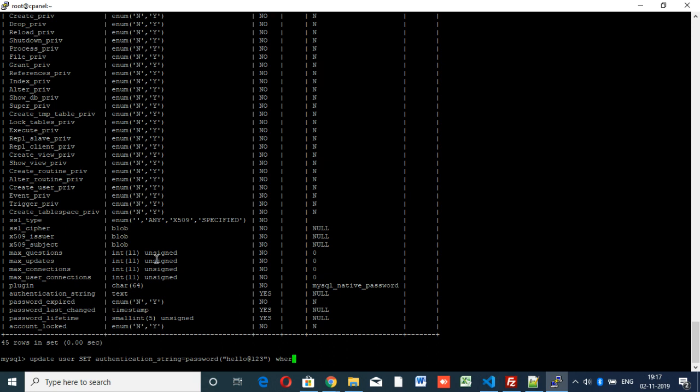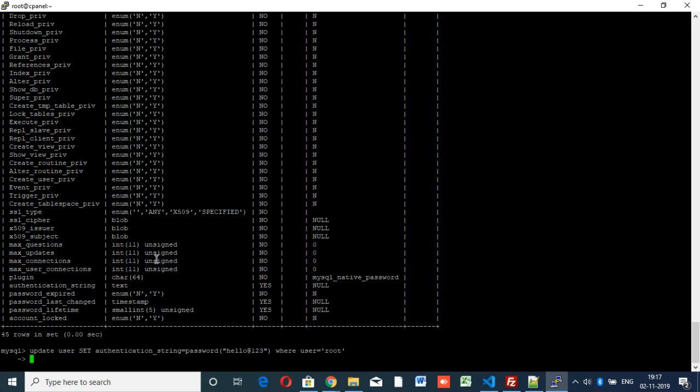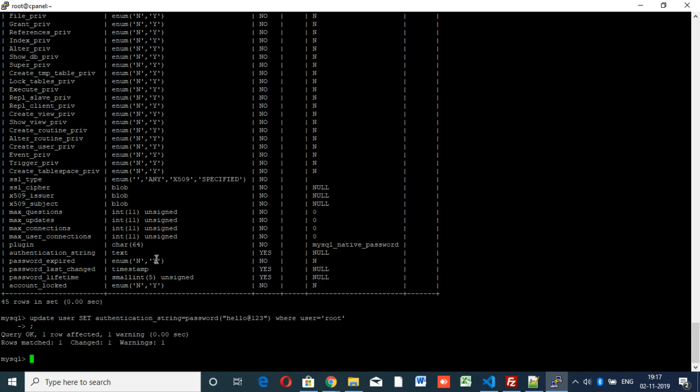Where user equal to root, for root only we are going to change. See, query okay, one row affected. So this is our new password.